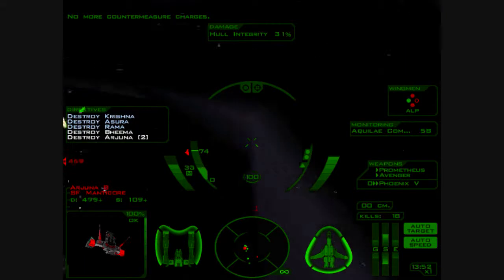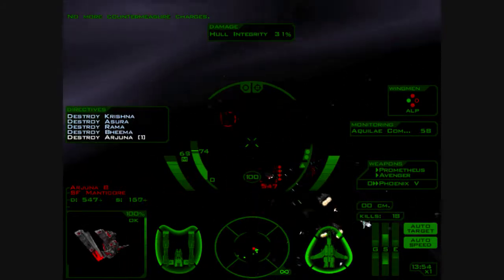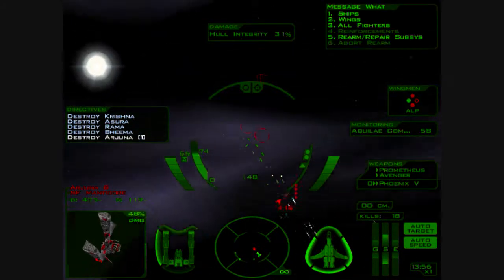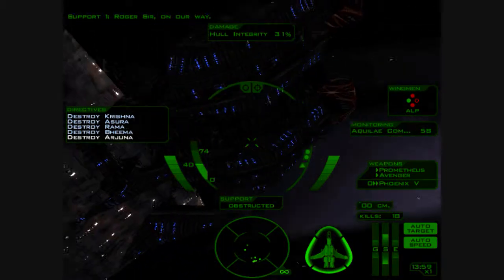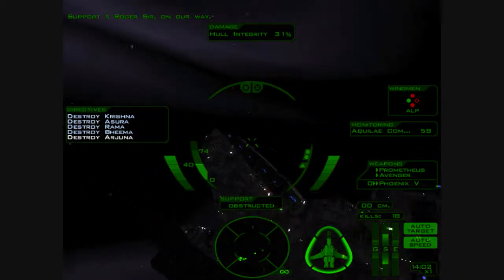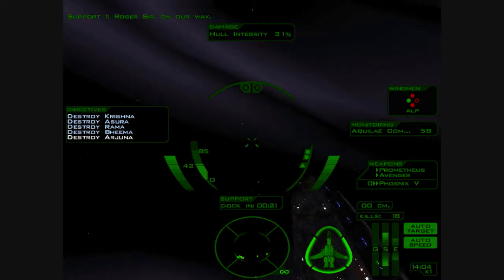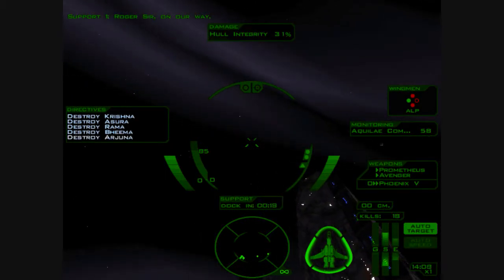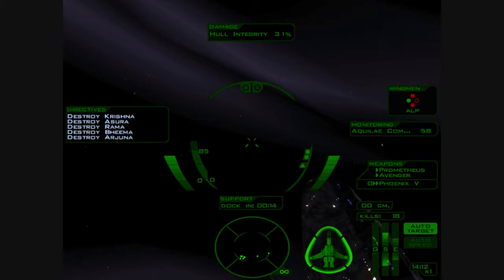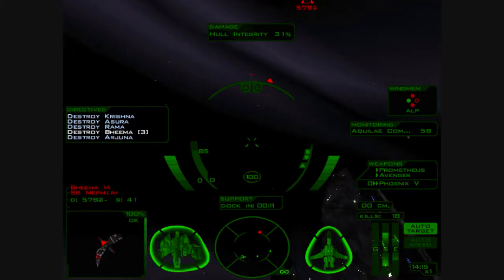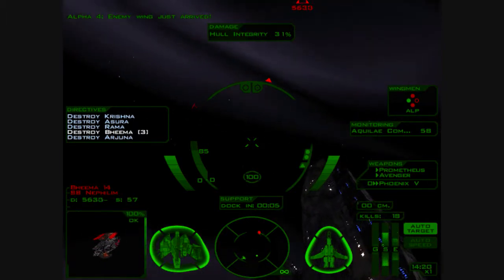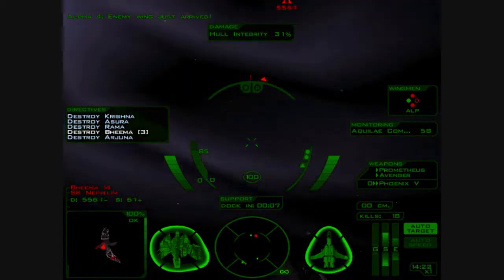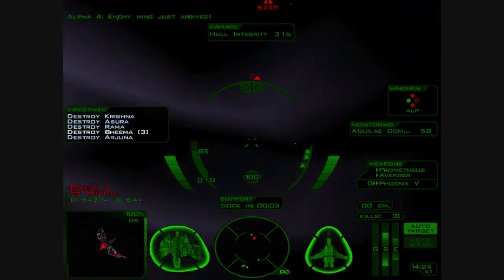Come on. Yes. Roger, sir. On our way. Okay, support called in. Obstructed. Okay. Arjuna's down. Arjuna's down. Beam is coming back. Enemy wing just arrived! Arjuna doesn't seem to be coming back.